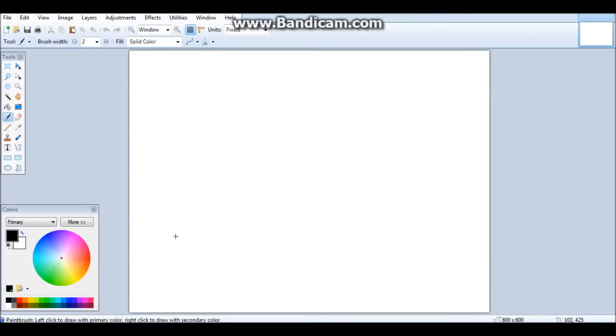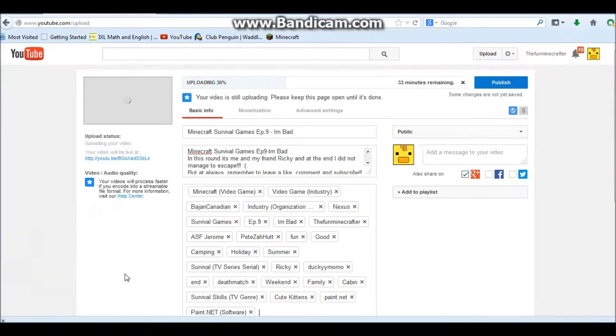Hey guys, what's up, it's Ducky here and I'm back with another video. Today I'm going to be showing you guys how to make custom thumbnails with Paint.NET.